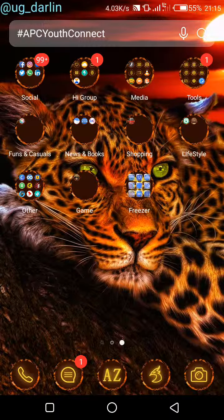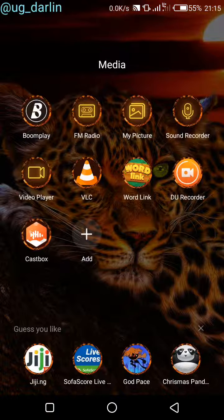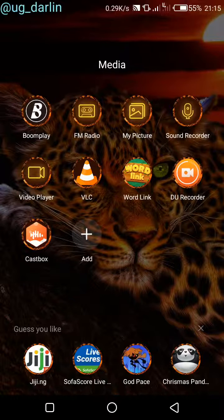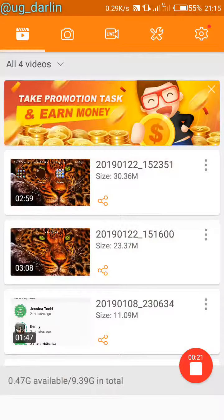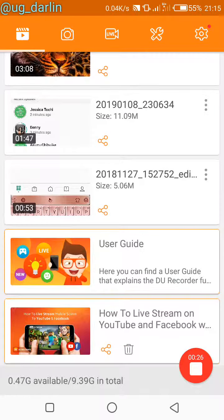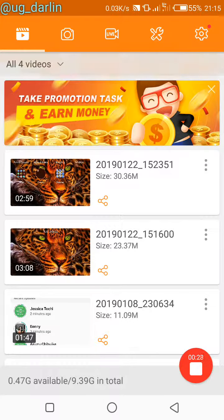Welcome to Tech Tuesday. Today we're looking at a very interesting app called the DU Recorder — the DU Screen Recorder. This is actually what I use to record these videos you see, so it basically records your screen. These are videos I recorded with it before, and there are other functions this app has.